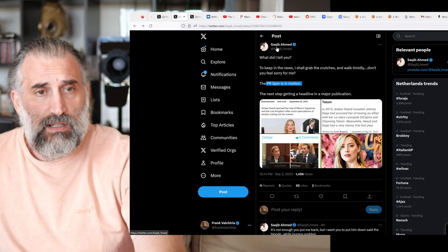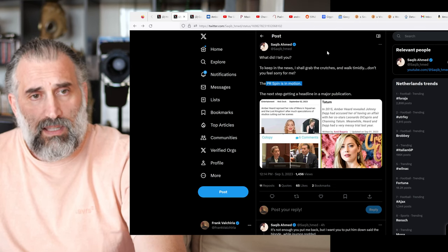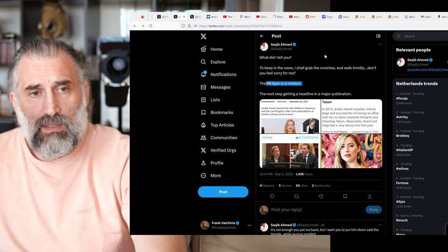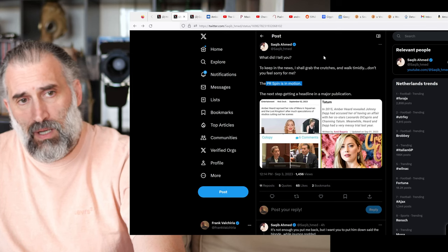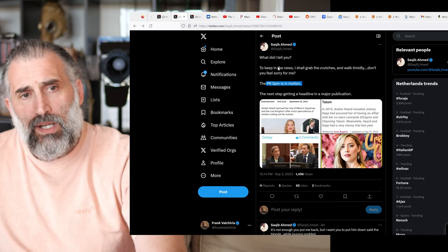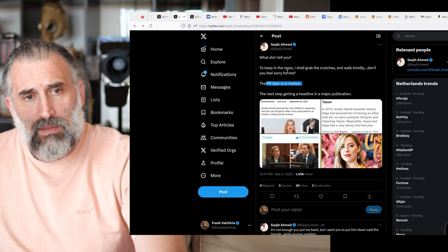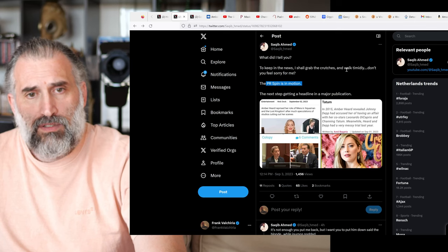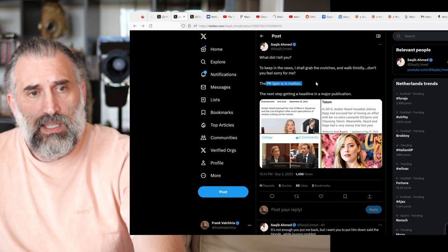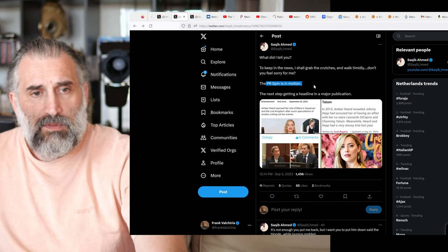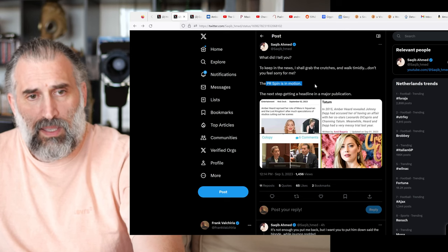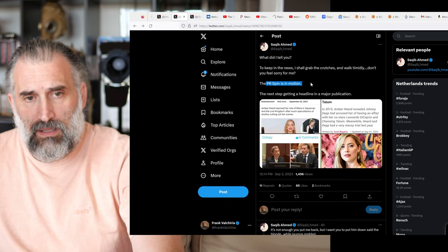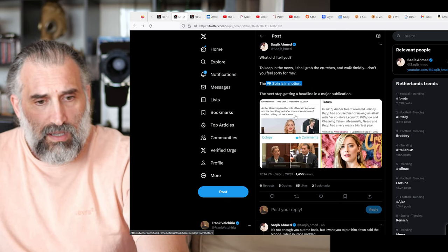So like I always say here, thanks to Shakib Ahmed, I hope I'm pronouncing this correctly, that posted on his Instagram: What did I tell you? To keep in the news, I shall grab the crutches and walk timidly. Don't you feel sorry for me? The PR spin is in motion. The next step: getting a headline in a major publication.